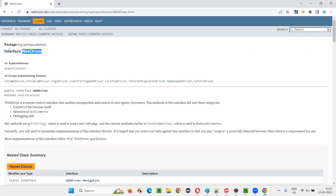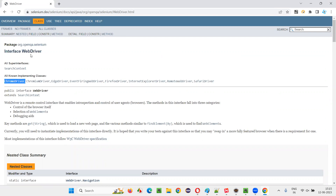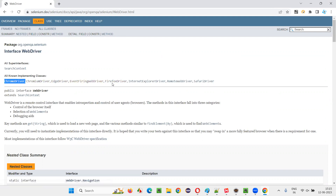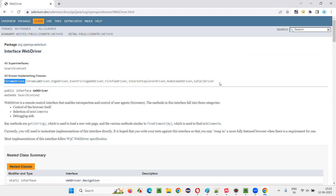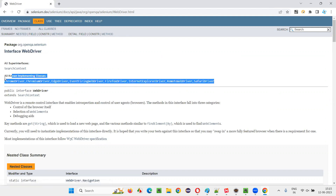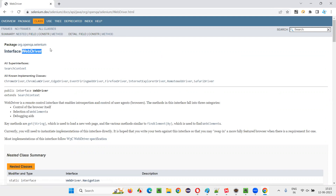You can see that WebDriver is a predefined interface in Selenium. And its child classes are ChromeDriver, ChromiumDriver, EdgeDriver, EventFiringWebDriver, FirefoxDriver, InternetExplorerDriver, RemoteWebDriver, and several other driver classes. These are the predefined classes in Selenium which are the child classes of the WebDriver interface.